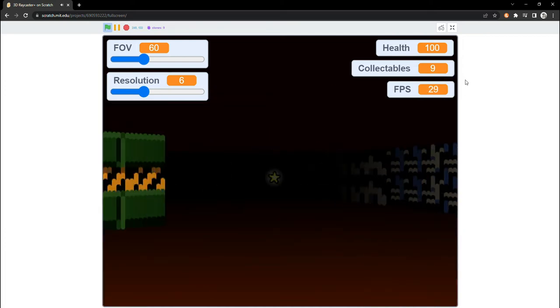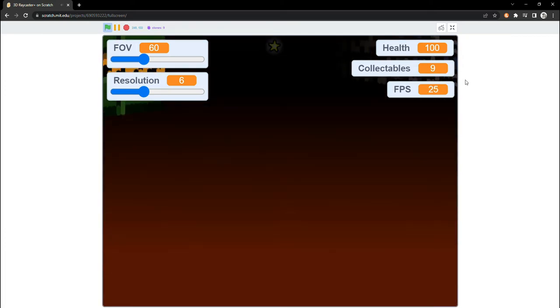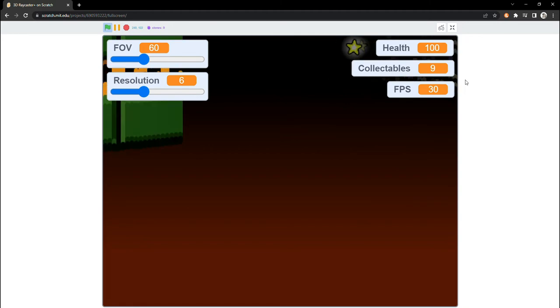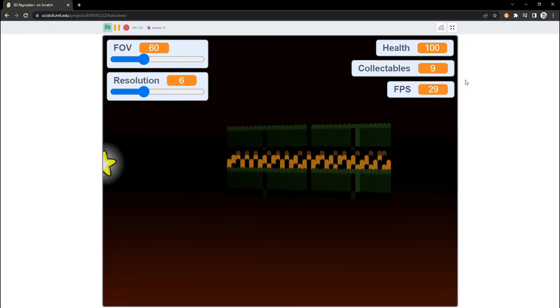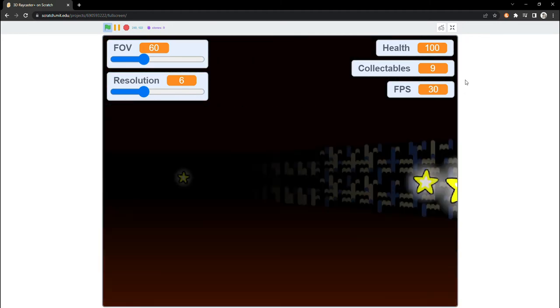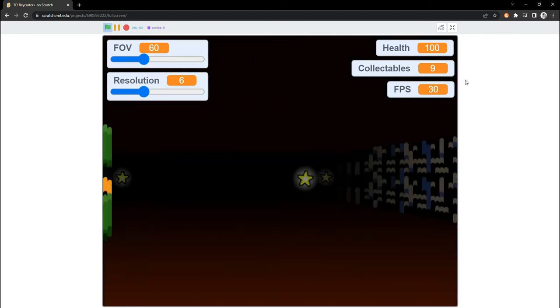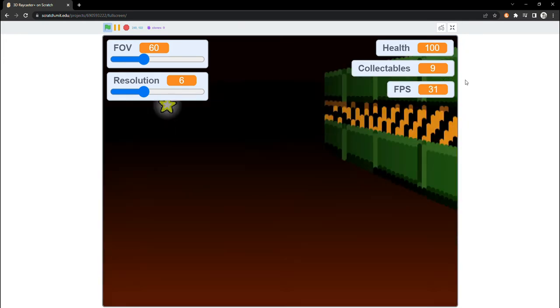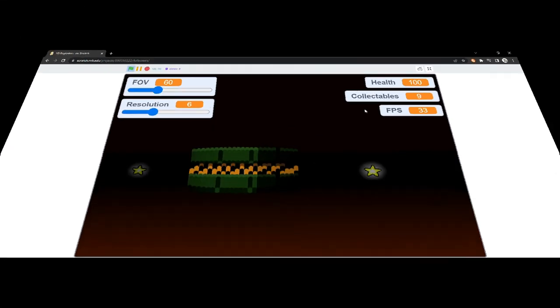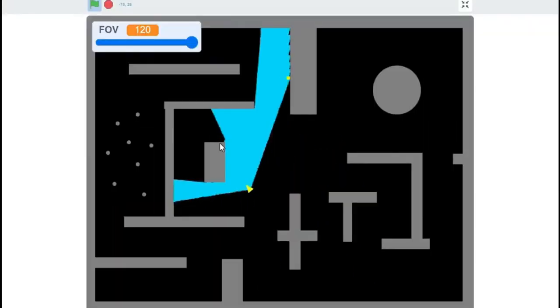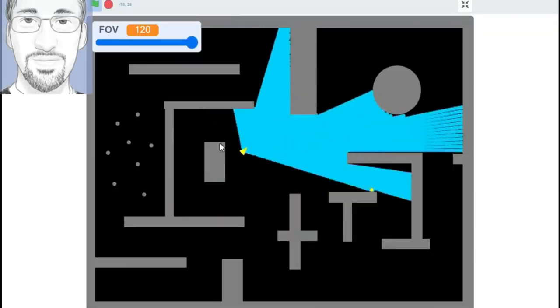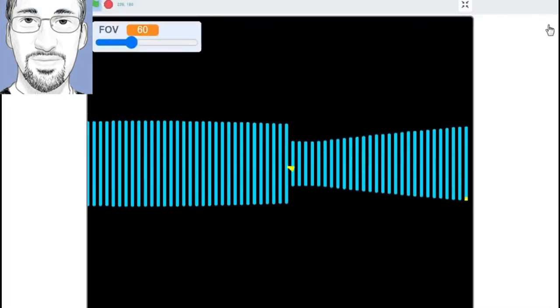Hello ladies and gentlemen and welcome back to another Scratch tutorial. Today, I'm going to be doing something a little bit different. Instead of coding something with Scratch, I will show you how to add extra features to an already existing tutorial series. Specifically, we will be adding a camera y-axis and looking up and down to Griffpatch's 3D Raycaster series.